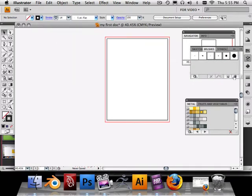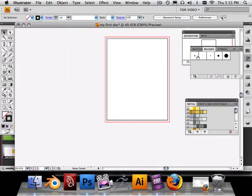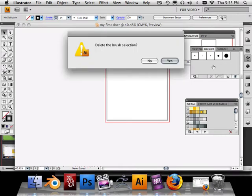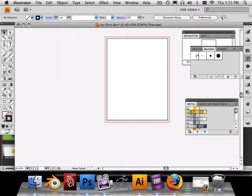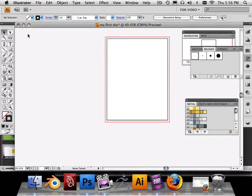And you notice that it says something about I can't delete these brushes. Some are a little trickier to get rid of. One or more styles of the brushes cannot be deleted until the styles have been deleted.